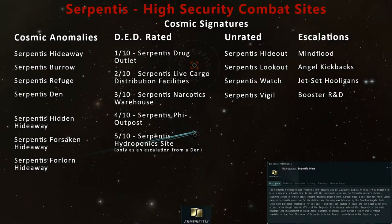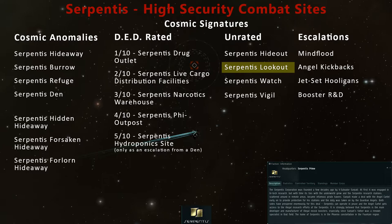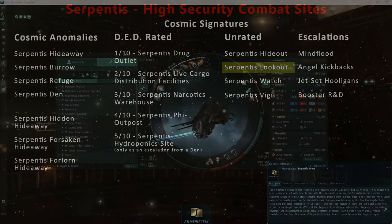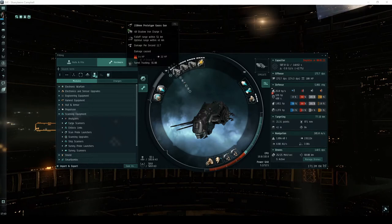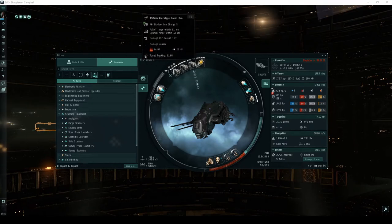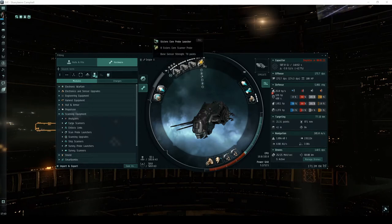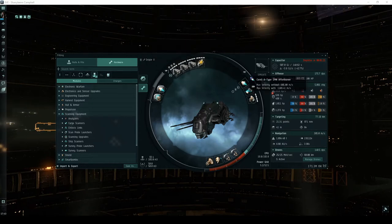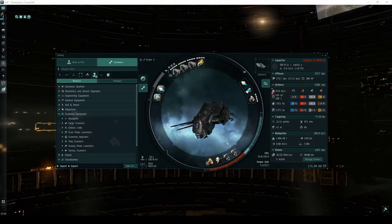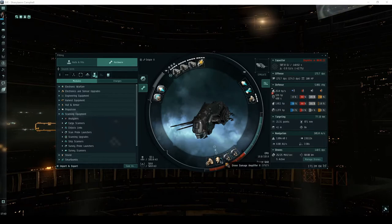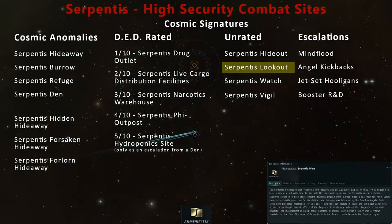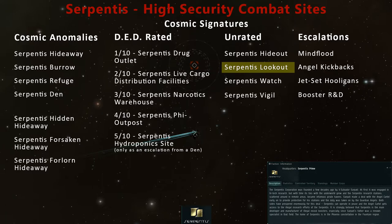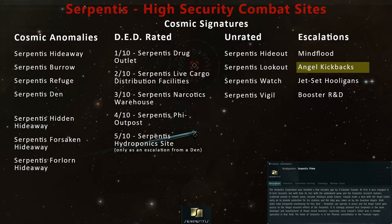Welcome, pilots! This video is part of my guide detailing every high-security combat site. In most of these videos, you'll see me flying an assault frigate called the Ishker. This is mainly because it's my favorite ship to fly, but it does perform reasonably well in the Serpentis Lookout and its escalation Angel Kickbacks.